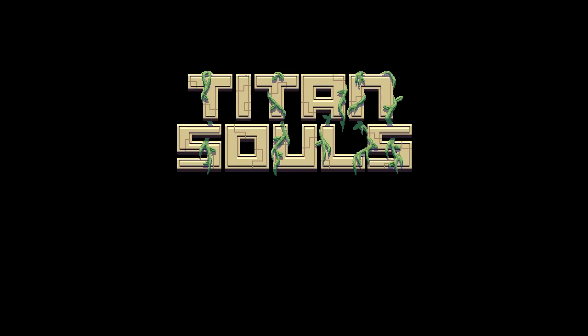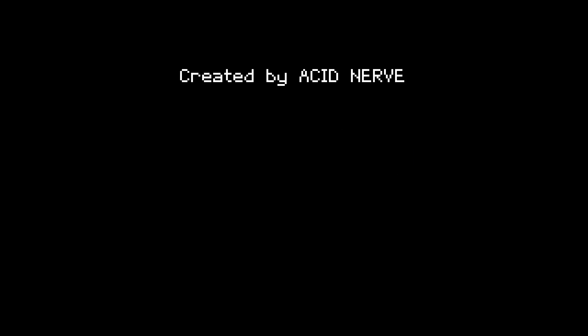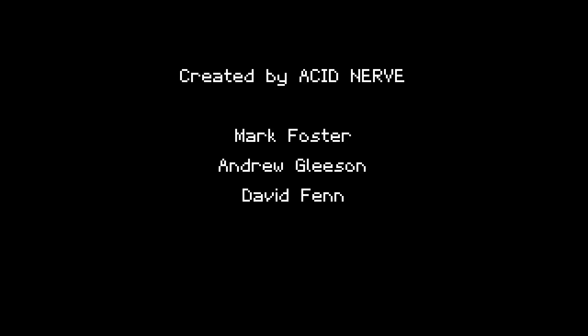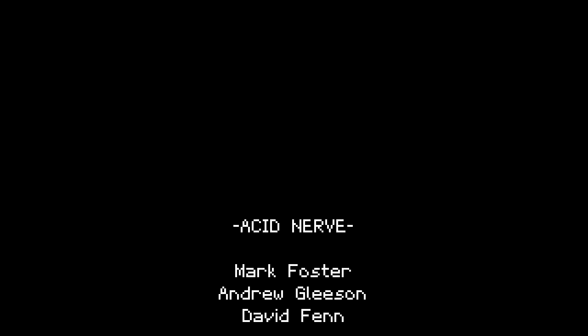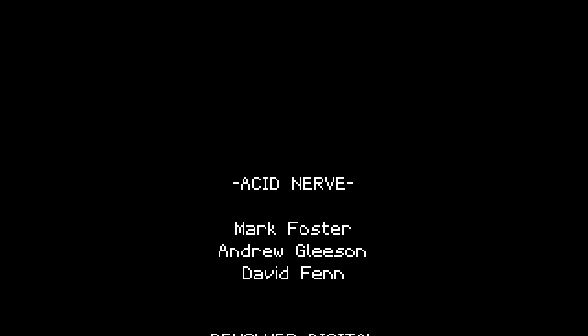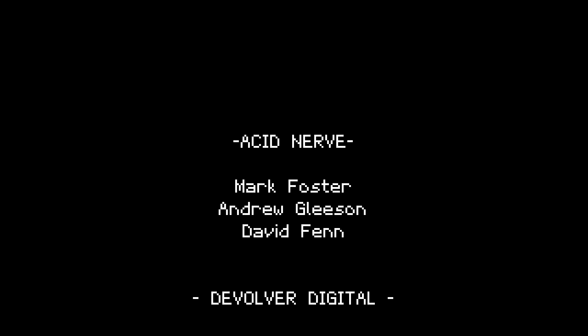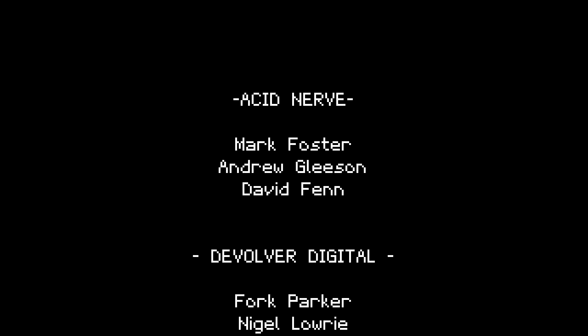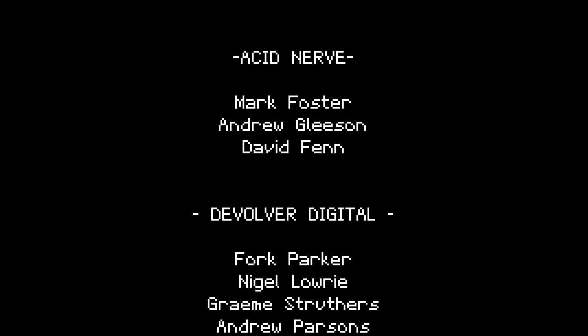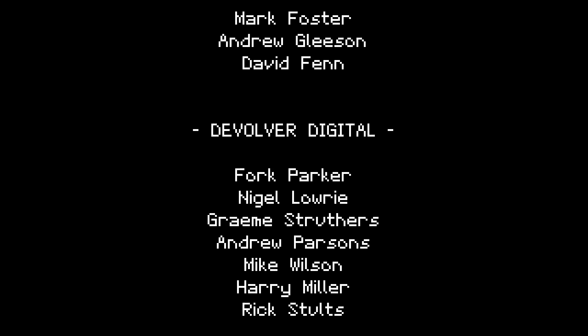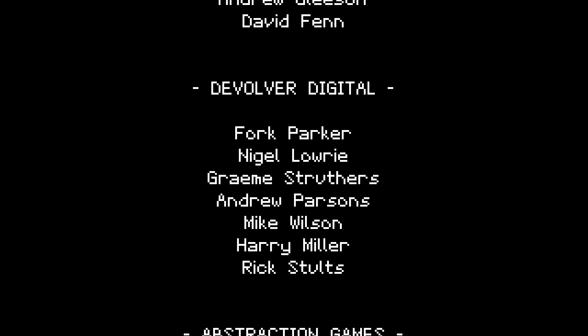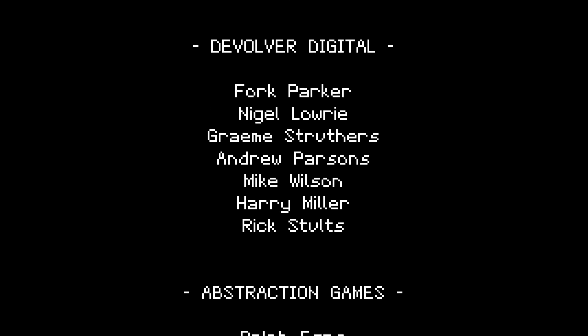And folks, that was Titan Souls. More specifically, Let's Fail at Titan Souls, because it's like the Dark Souls of 16-bit games! Anyway, I've been your host, Lynx, and thank you for joining me on the end of Let's Fail at Titan Souls. You guys have a good day, and...